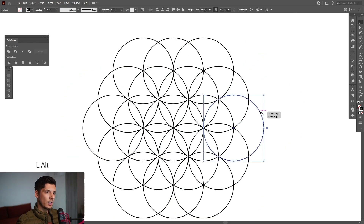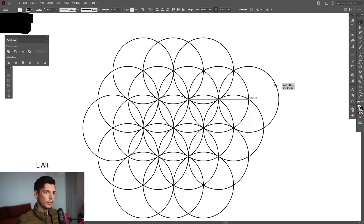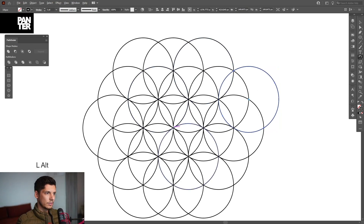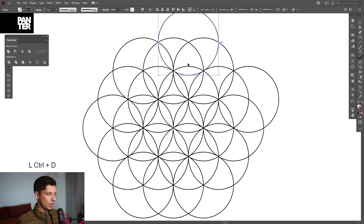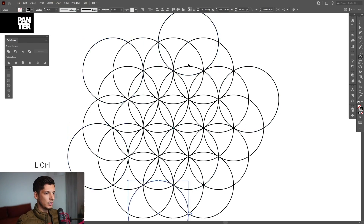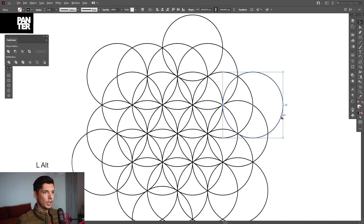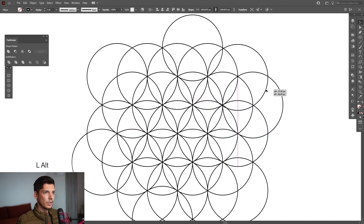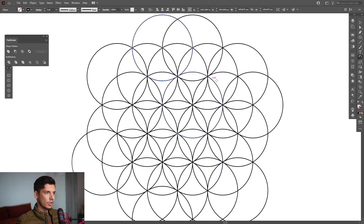I'm going to copy this and place it here — there you go. This is the intersection point. Select the rotate again, center, click, 60 degrees, copy, ctrl+D. And we're going to copy the last one and this is going to go here. Select the rotate tool, intersection point, 60 degrees, copy, ctrl+D. There you go.